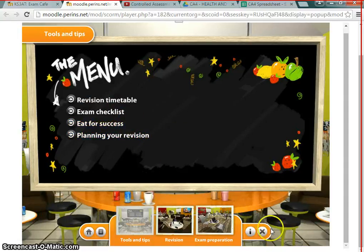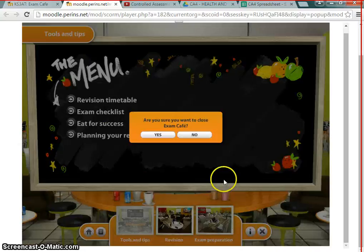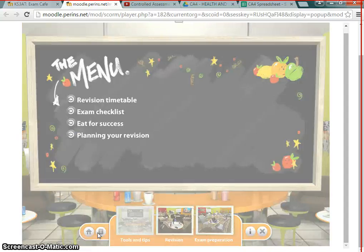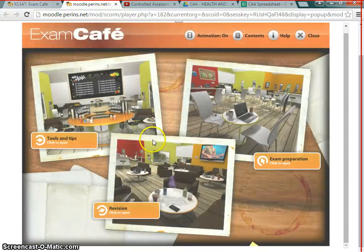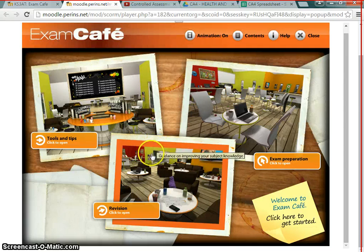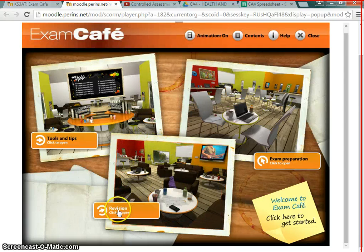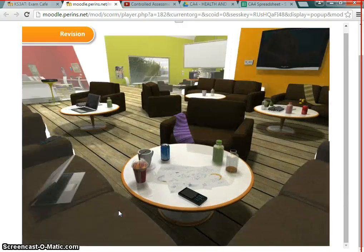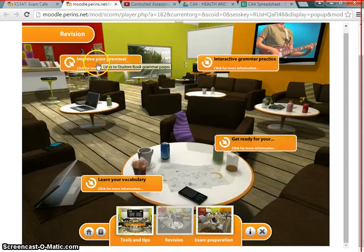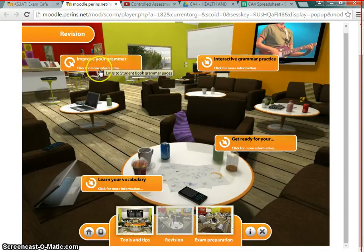I'm going to move on to the Revision section, which is where I'll show you around a little bit more. First of all, we can improve our grammar — that's not what we're going to do today. Improving grammar will link you through to the student book grammar pages. What I want to go to is Learn Your Vocabulary.